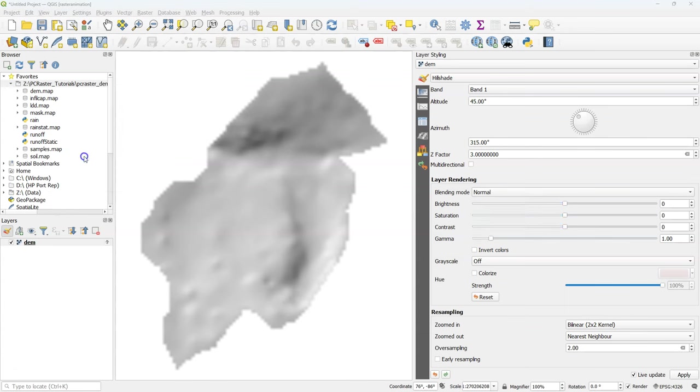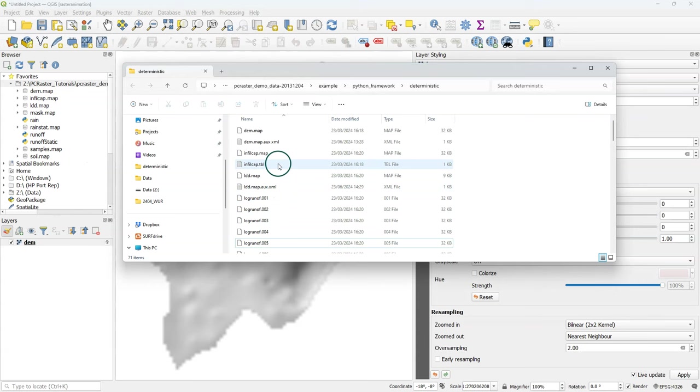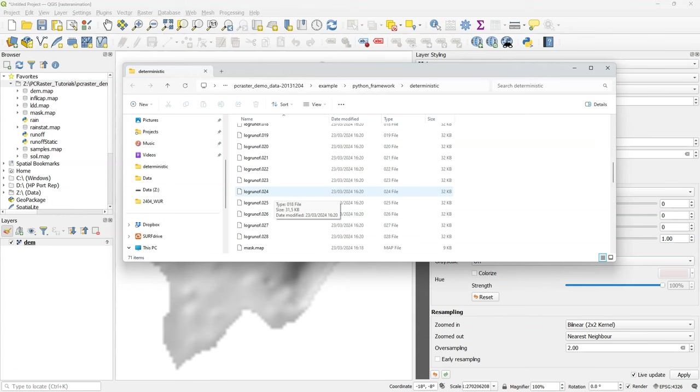Let's have a look at the input and output files of this model. Click right on the folder and choose open directory. There we can see the PCRaster temporal rasters. You can recognize them by the extension .001, .002, where each number is a time step.